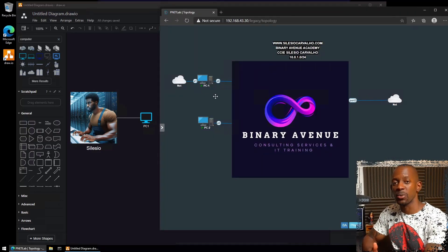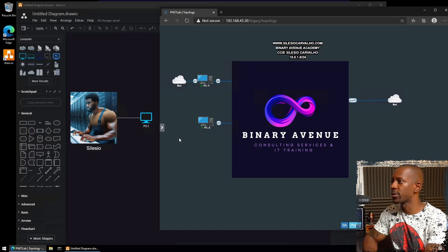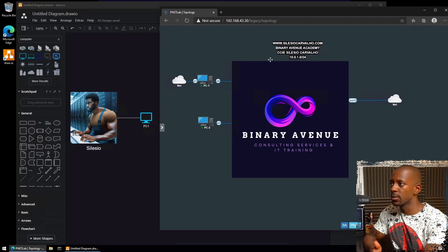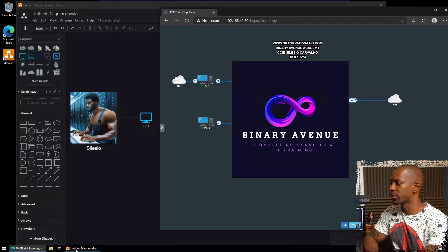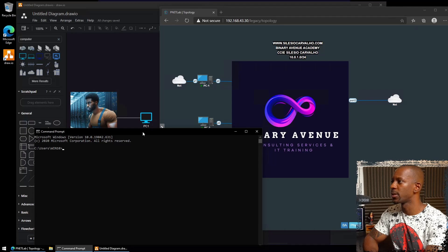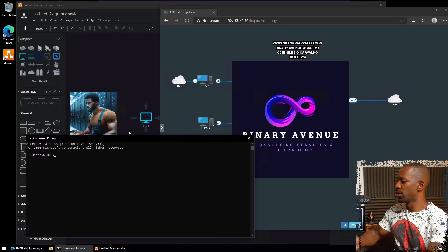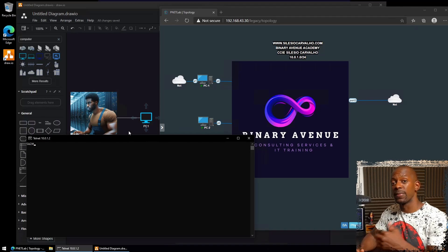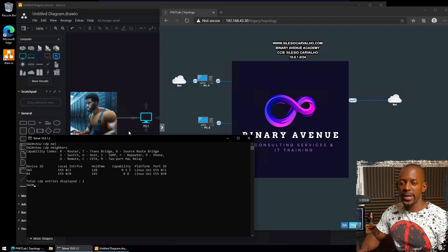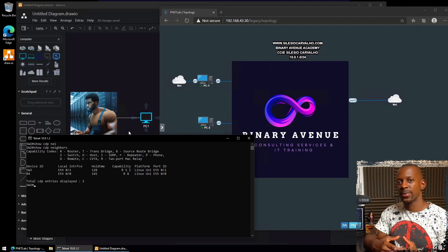We are connected to PC1. The only information we have so far is that we need to discover network devices using Telnet. PC1 has the IP address 10.0.1.1, and we're told to connect to a switch with IP address 10.0.1.2. I'll open the command prompt and telnet to 10.0.1.2 — looks like I'm connected.